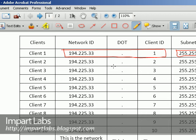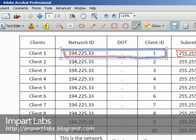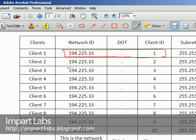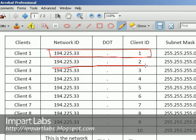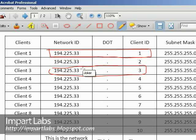So that's it. And this is the network, and this is the IP addresses of client one. This is the IP address, for instance, client three, 194.225.33.3.